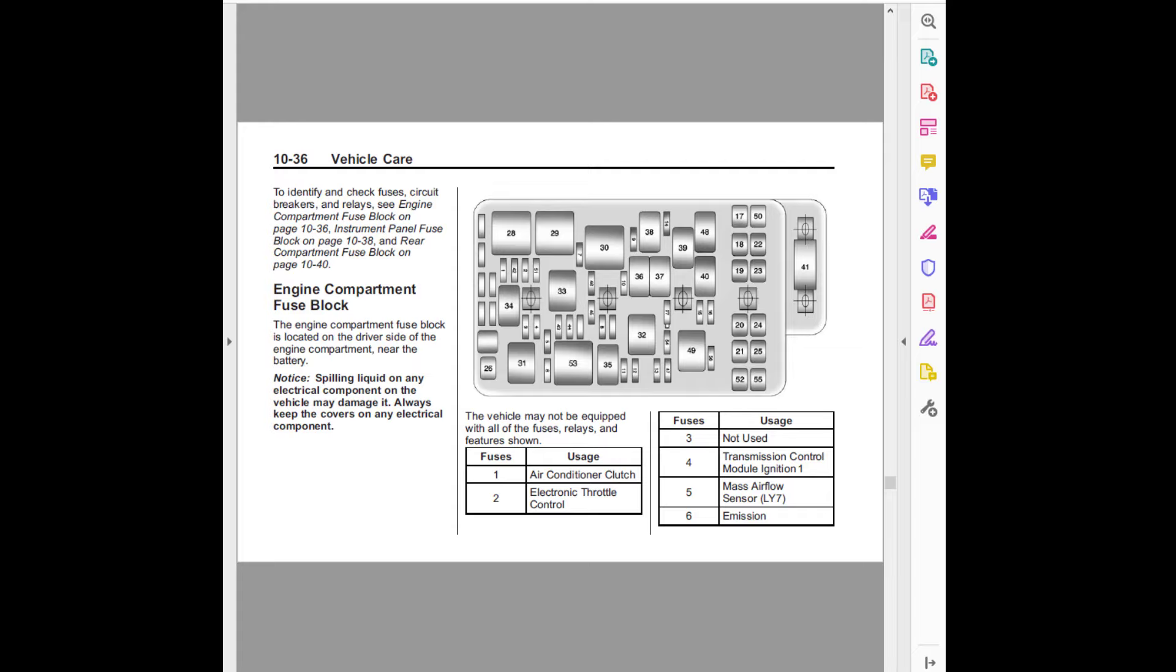Instrument panel fuse block on page 10-38, and rear compartment fuse block on page 10-40.